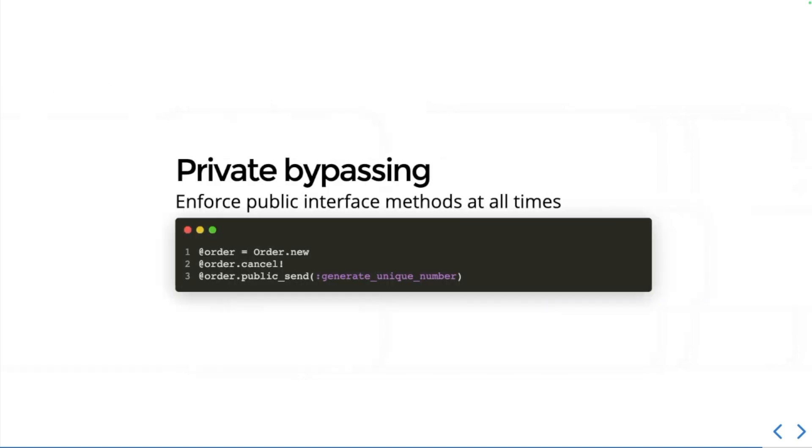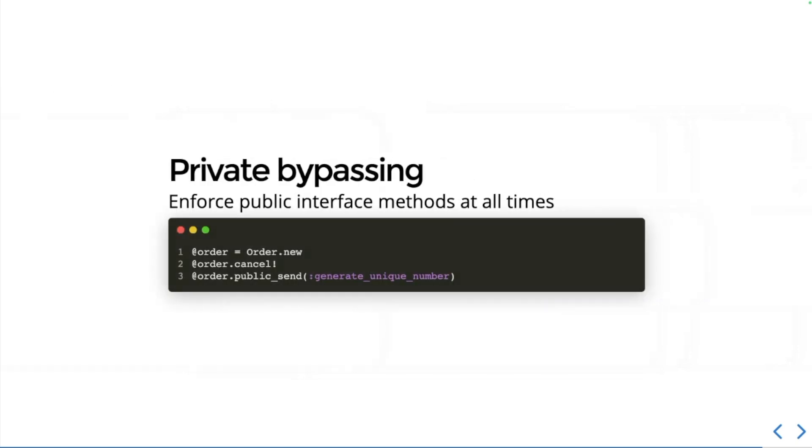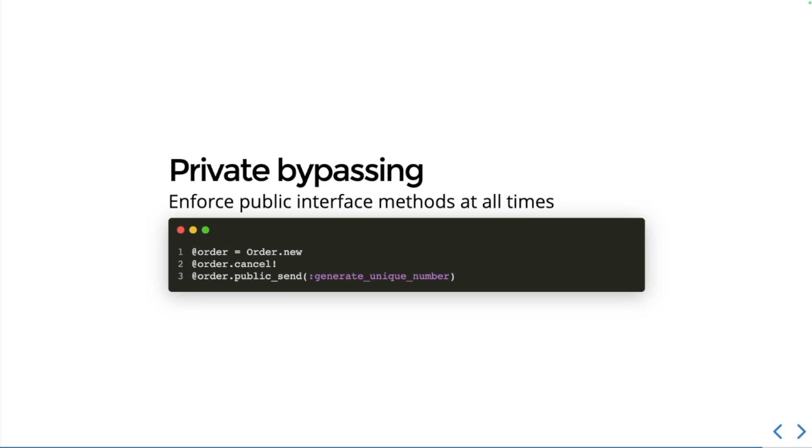With the private bypassing, you should understand that we should enforce public interface methods at all times. That means if you want to change the state, then call a method that will do that internally. If you want to use the public_send method to send a message that a method ought to be sent, then that's totally fine, just not the send method which can access private methods as well.